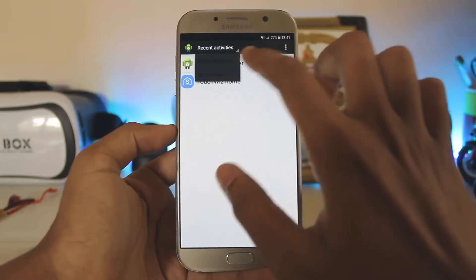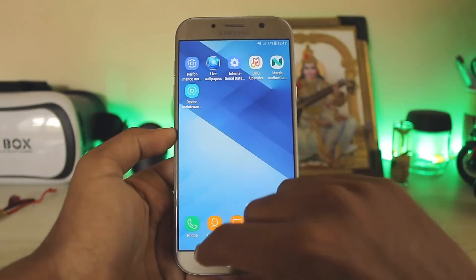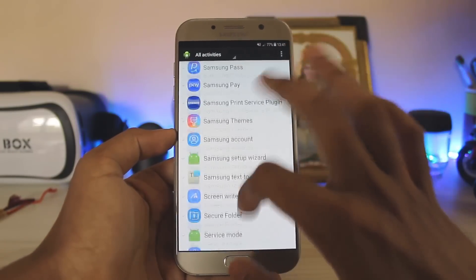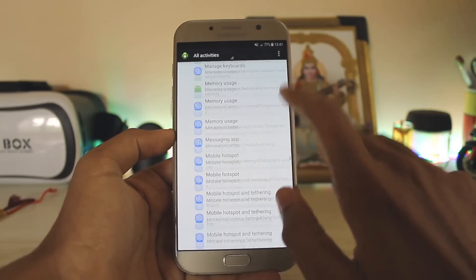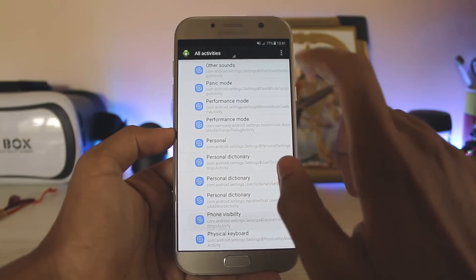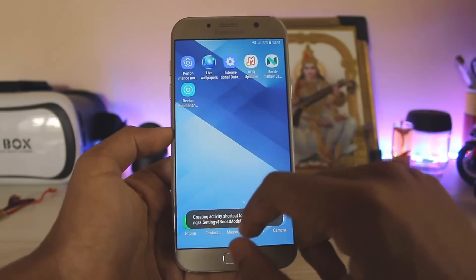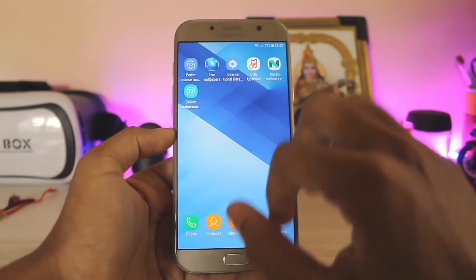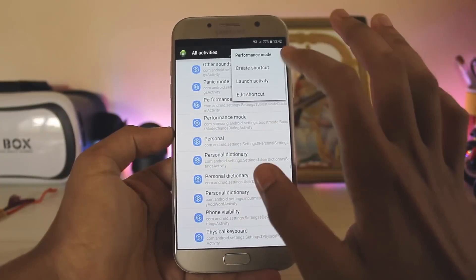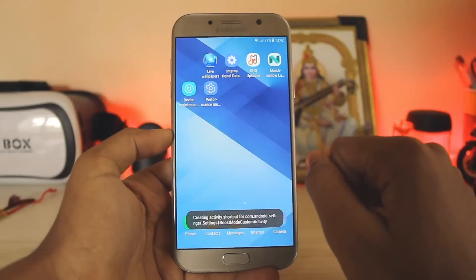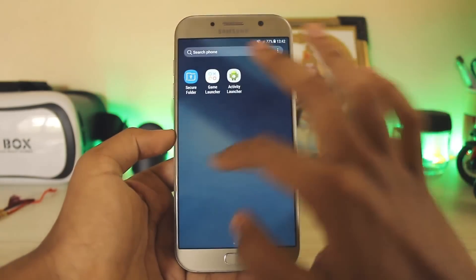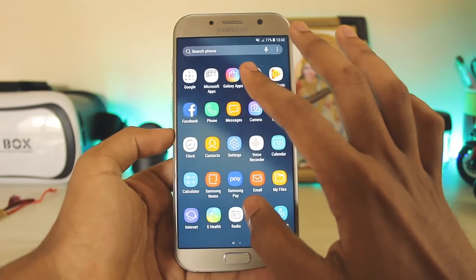Go to All Activities. Starting with the first one — performance mode — you have to scroll down till you find Settings, then scroll down to the P section. Hold down and create a shortcut, and it will appear on your home screen. I already have one so let me remove it and create it again — as you can see, the performance mode appears there. That's how you get these features on your home screen.